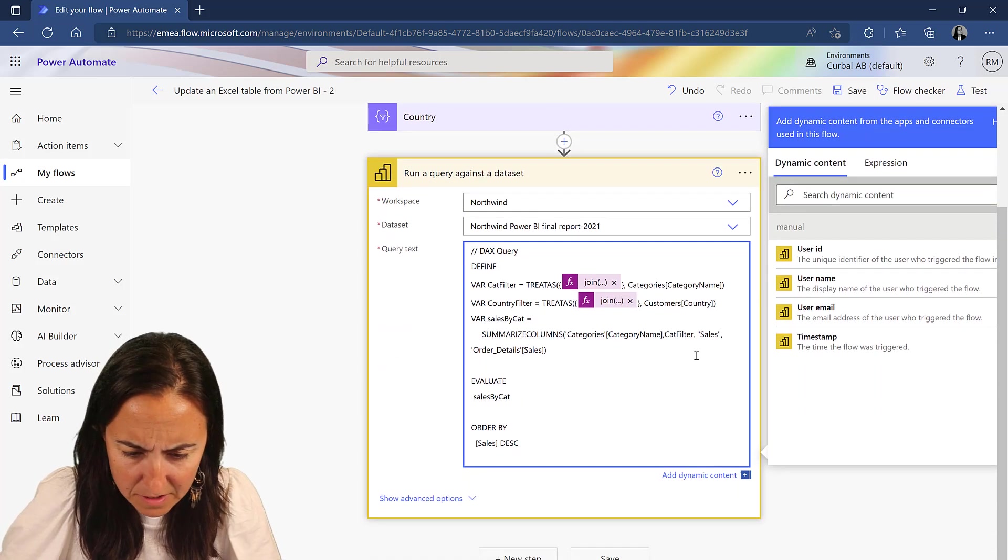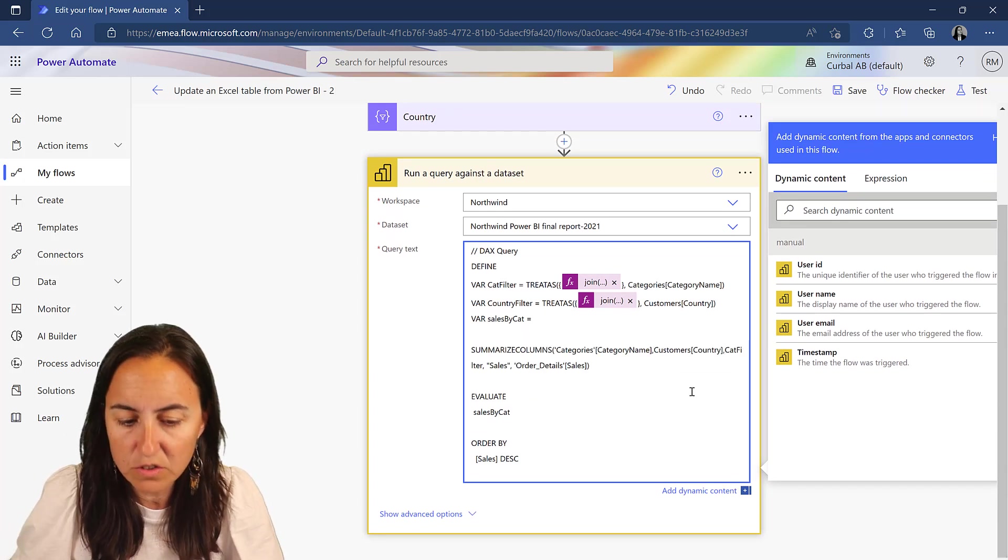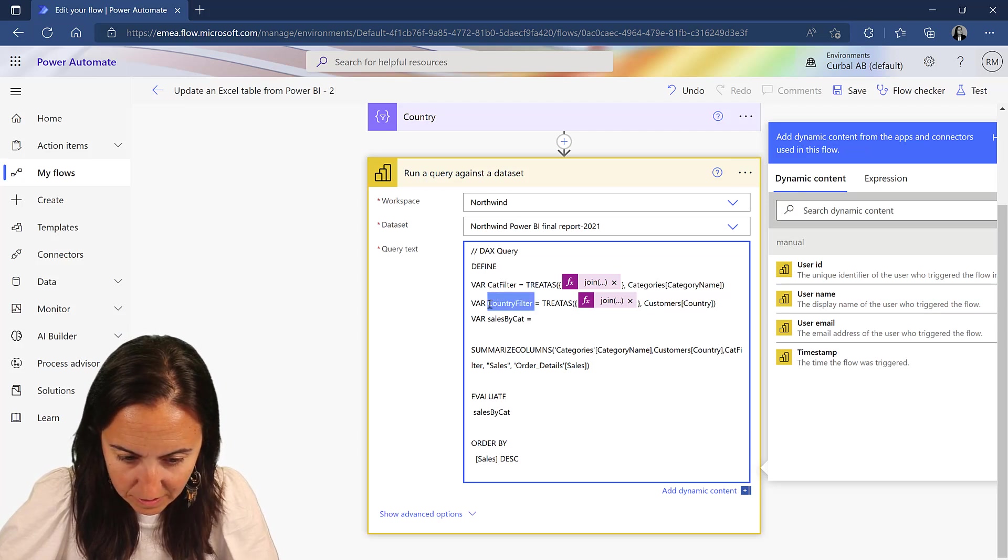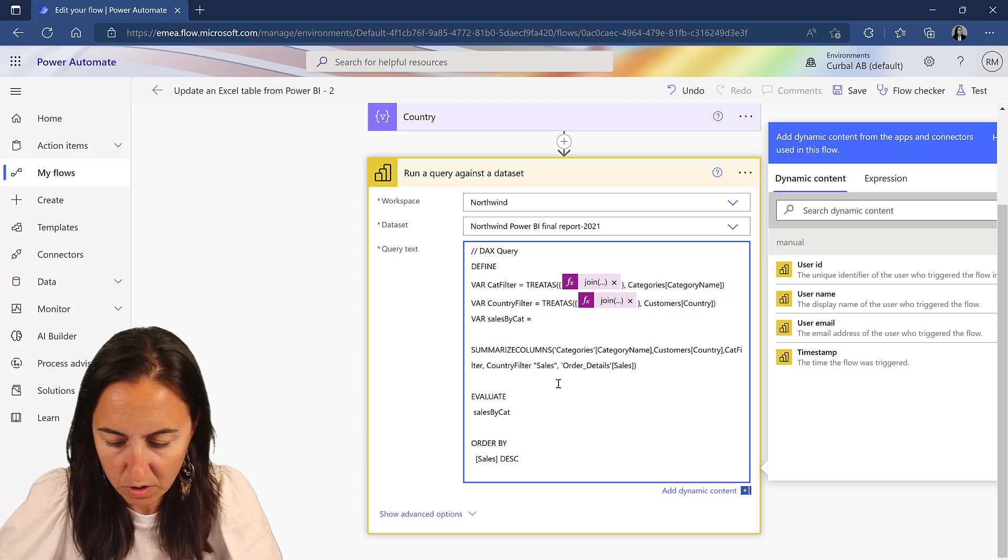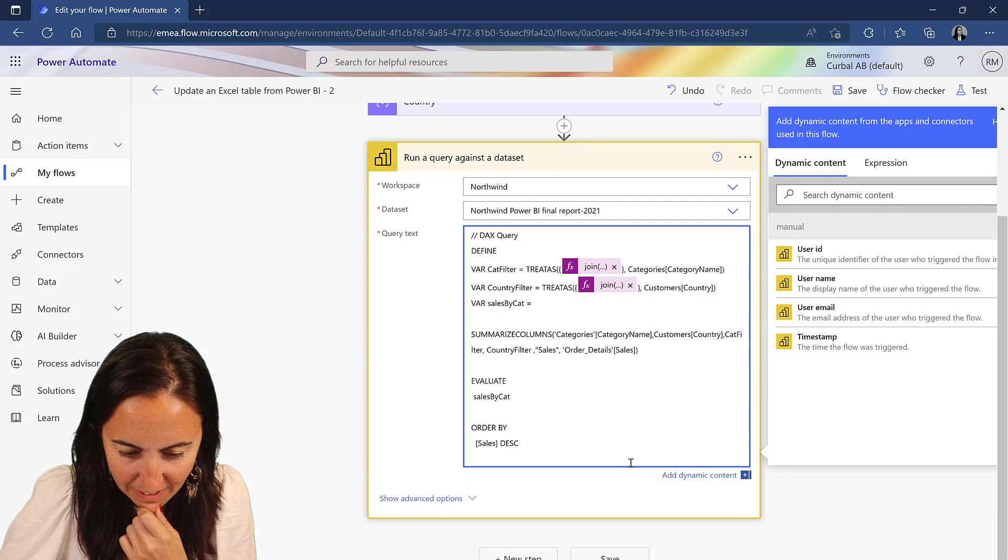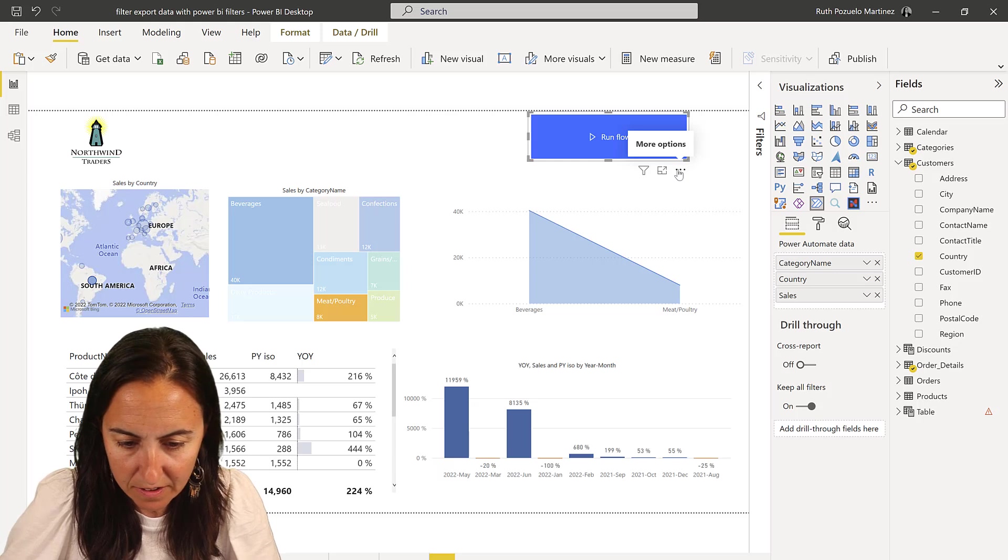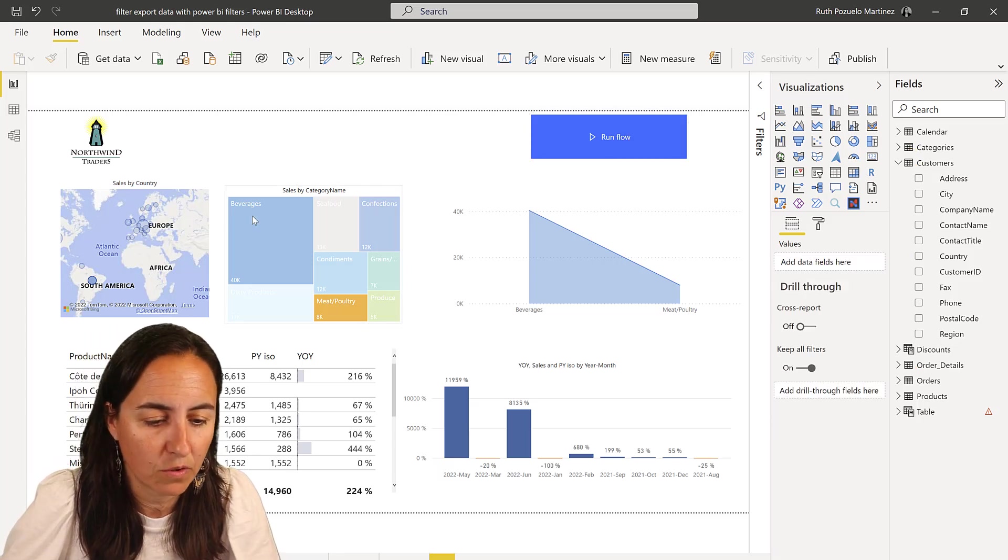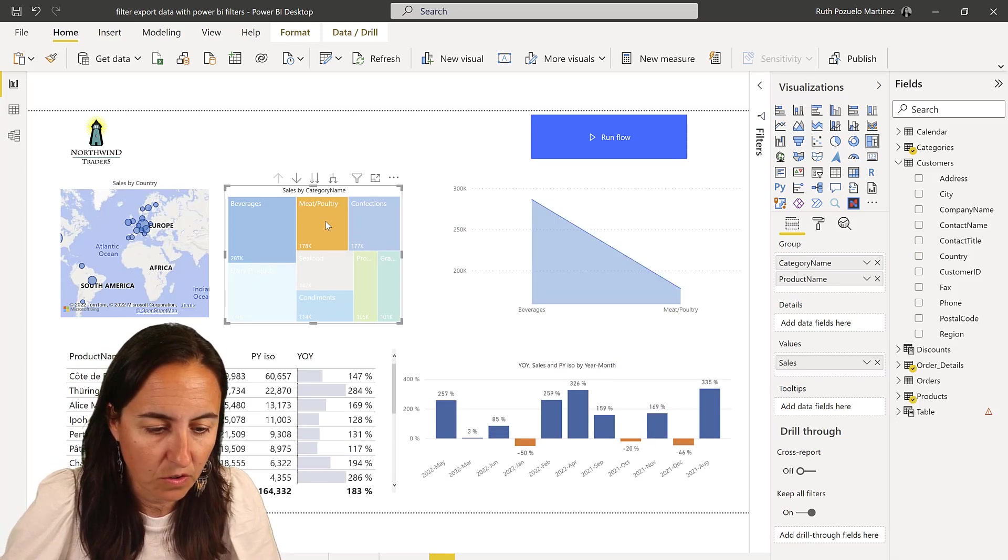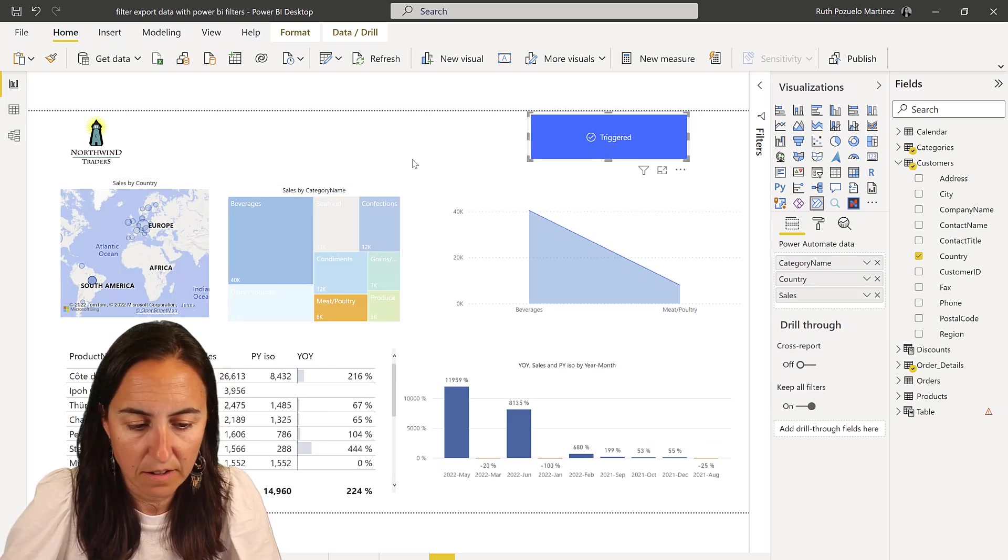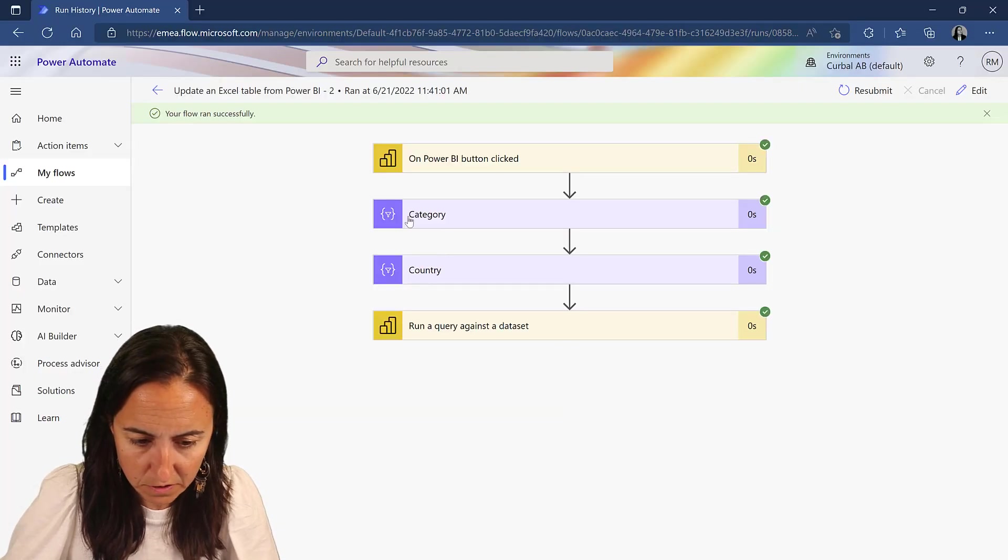And then close the parentheses. So be careful with the syntax. It's so easy to make mistakes. Now I'm going to add country to the summarized table so we can see the country too. And I'm going to add the country filter. You need to add both. And save. And now we are going to go back. You can actually test it with previous runs, but I prefer to do it sometimes with Power BI. So I'm going to grab that. In just one country, I'm going to run the flow. Control click. And go back to Power Automate.